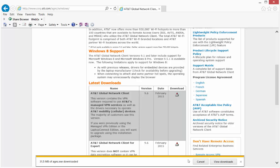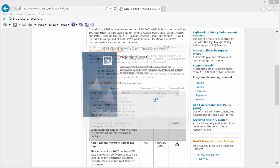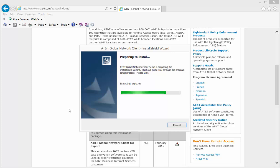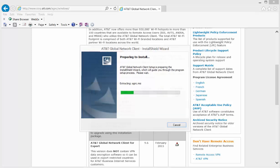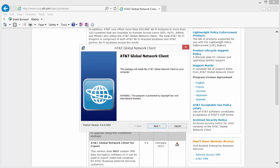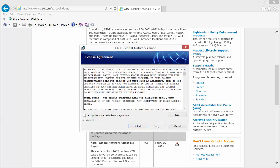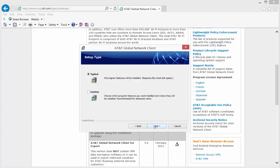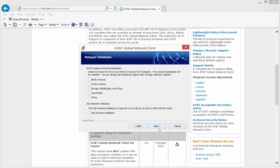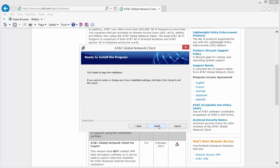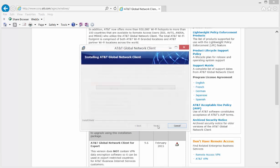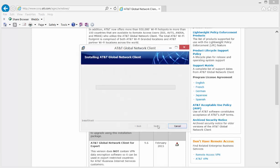Hit the yes button when it asks if you want to install. Just keep hitting next: I accept the terms, typical, next, install. Let's go through the install process and then we're going to type in some credentials.